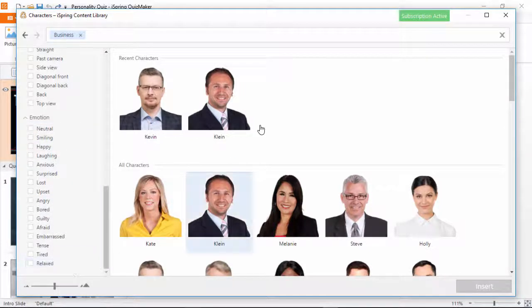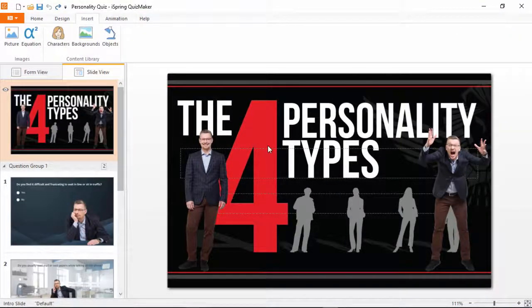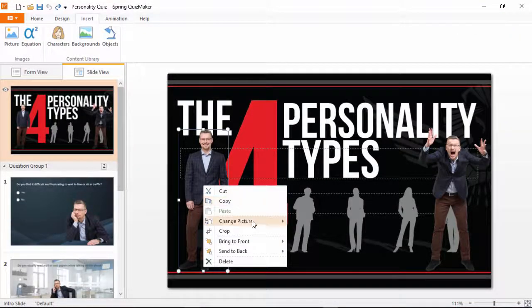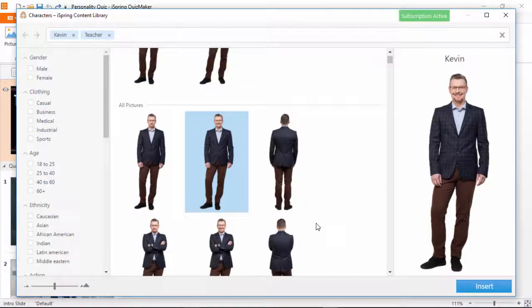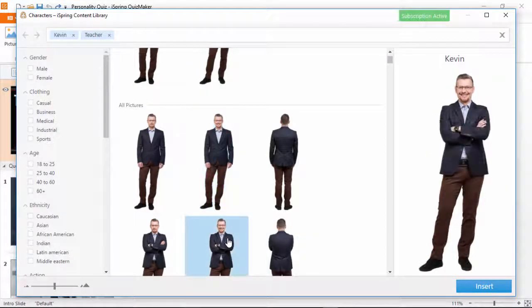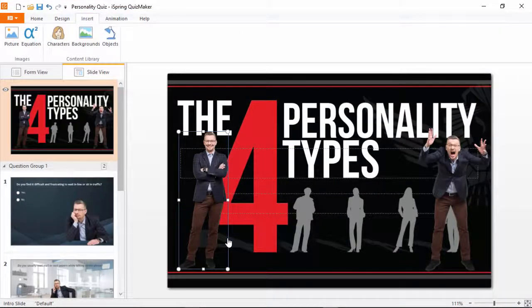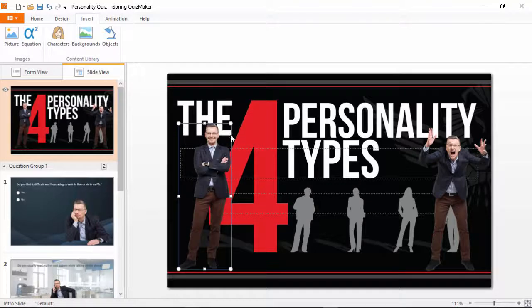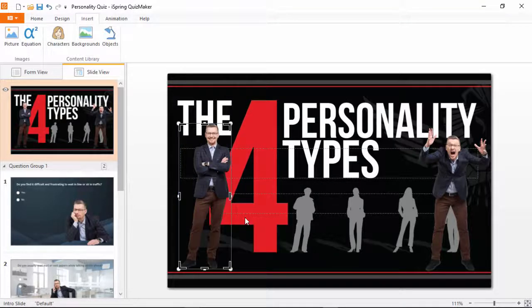Once your character is on the slide, you can always replace it by right-clicking and going to Change Picture. Let's just pick a different pose for this guy. Also, you can resize the image and even crop it to fit perfectly.